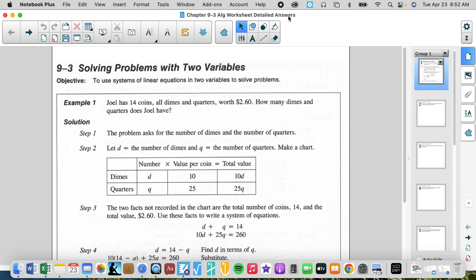Rod has 40 coins, all dimes and quarters, worth seven dollars and sixty cents. How many dimes and how many quarters does Rod have? My first equation is d plus q equals 40. The second equation is 0.1d plus 0.25q equals 7.6.